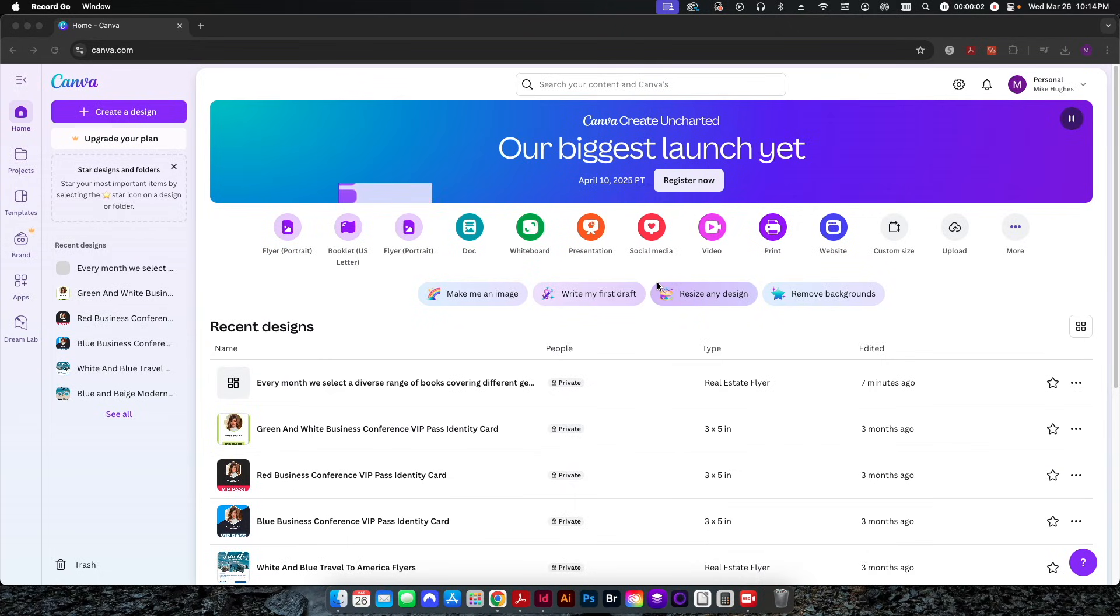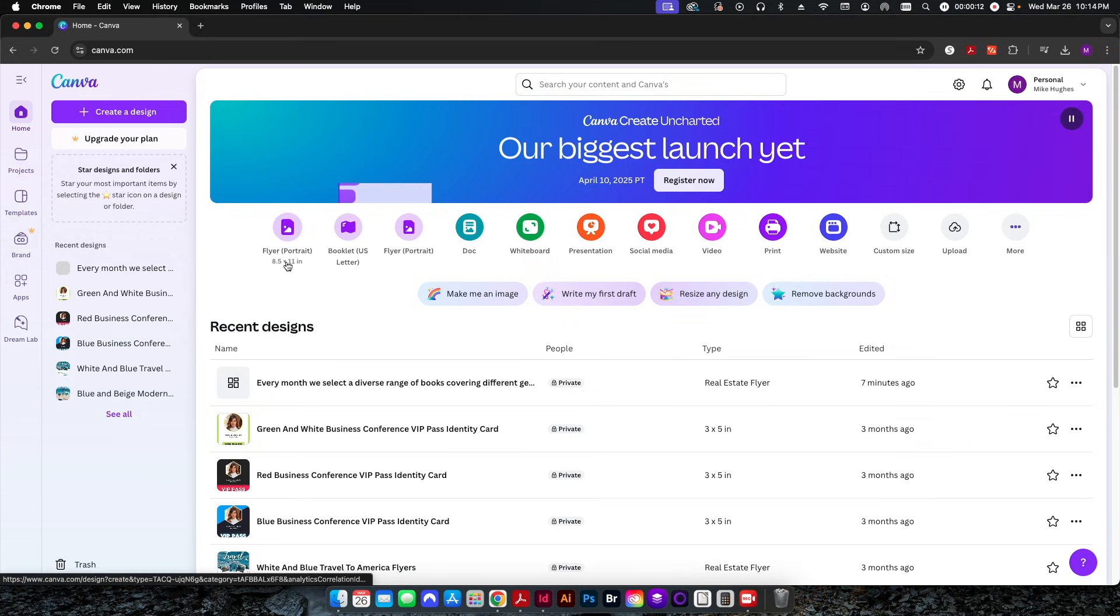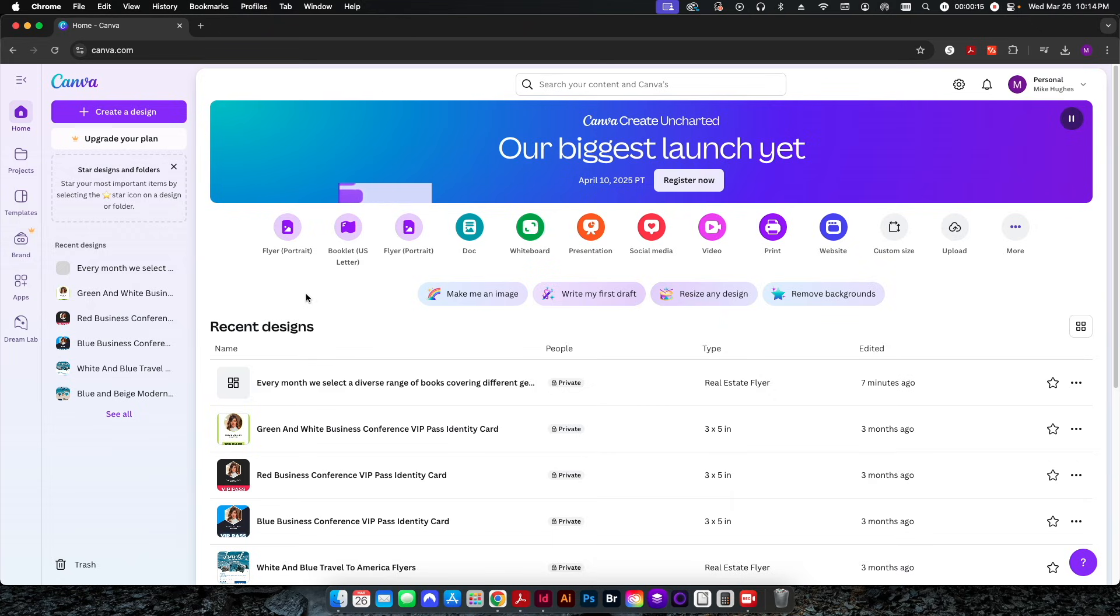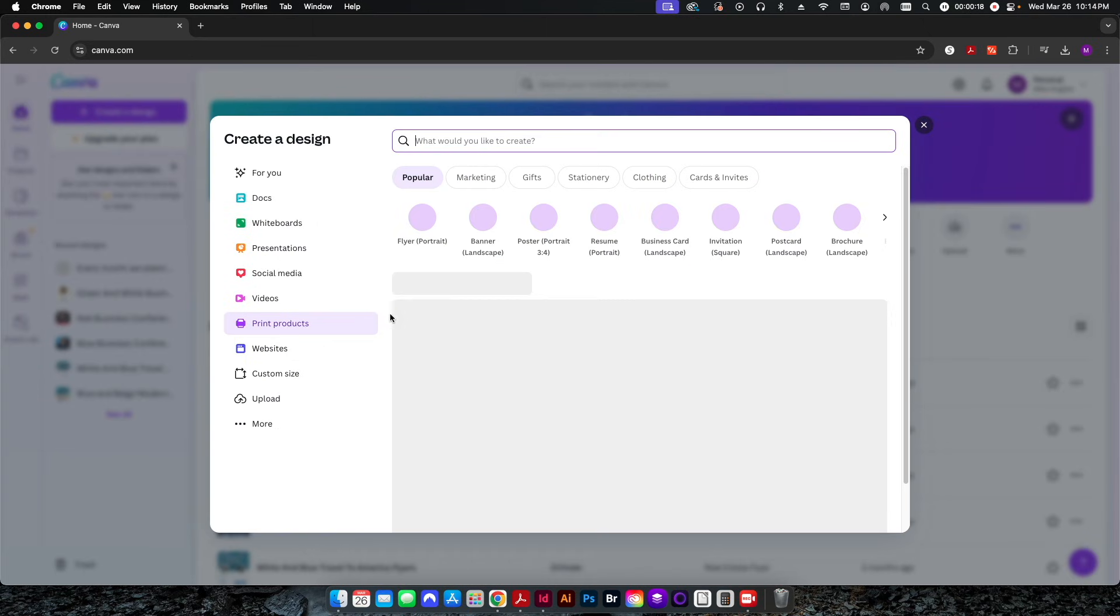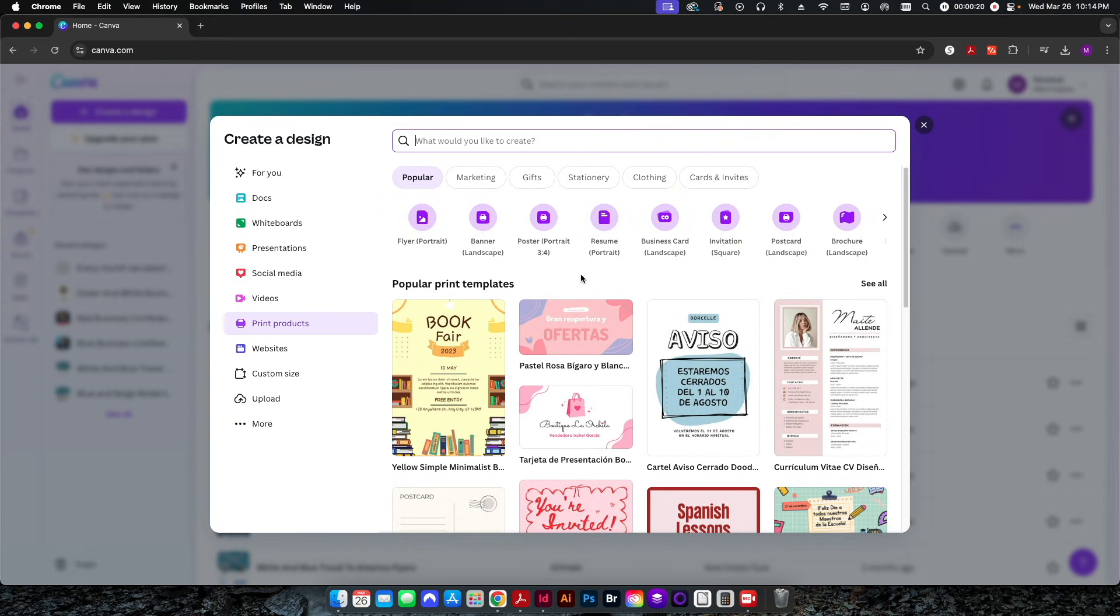Hey folks, welcome back to the channel. In today's tutorial we're going to be talking about how to properly set up your Canva designs for production printing. As you can see here I've already started at canva.com, I'm logged into my account. I'm going to go ahead and click on create a design here up in the upper left hand corner.